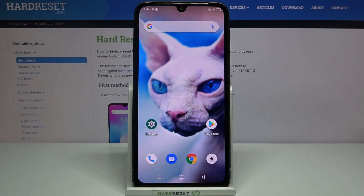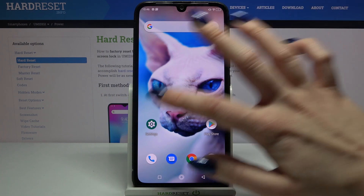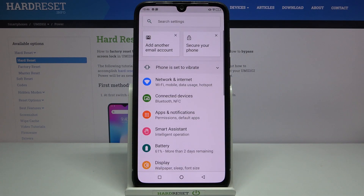Hi! In front of me is the Umidigi Power and today I would like to show you how you can disable notifications from an app. Firstly, open Settings.